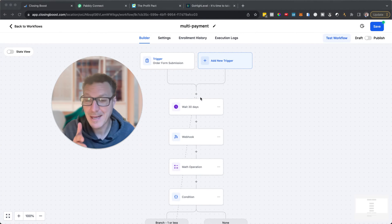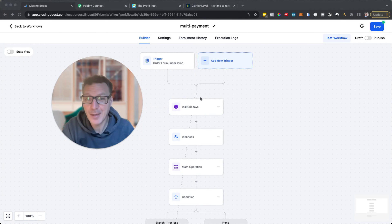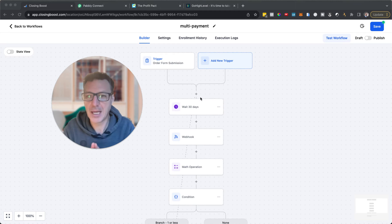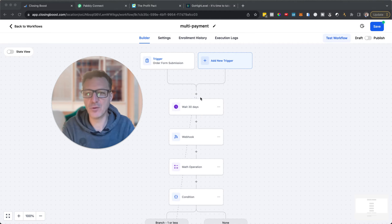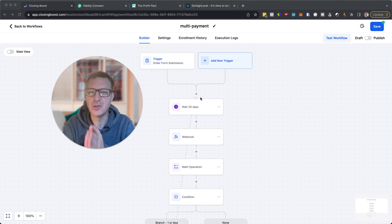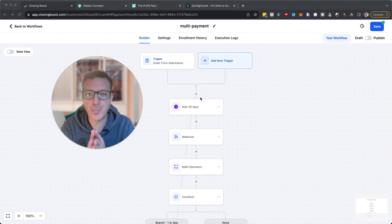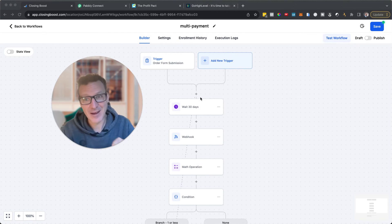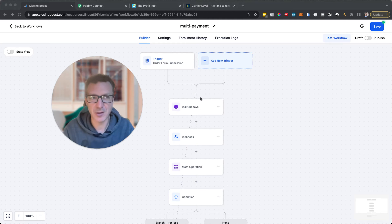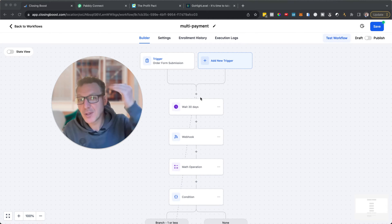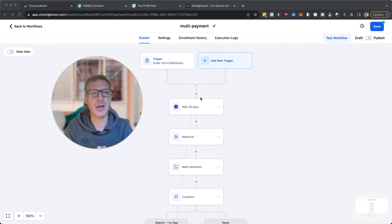In this video I'm going to show you how to set up payment plans in HighLevel and why it's important. Support at HighLevel have been telling people you cannot do this — well natively you can't, but I'm going to show you how to set it up.